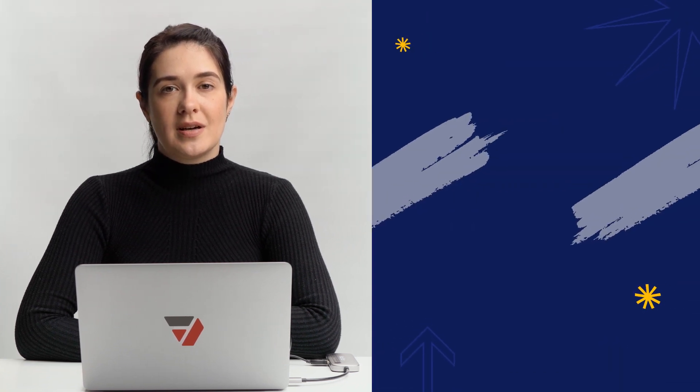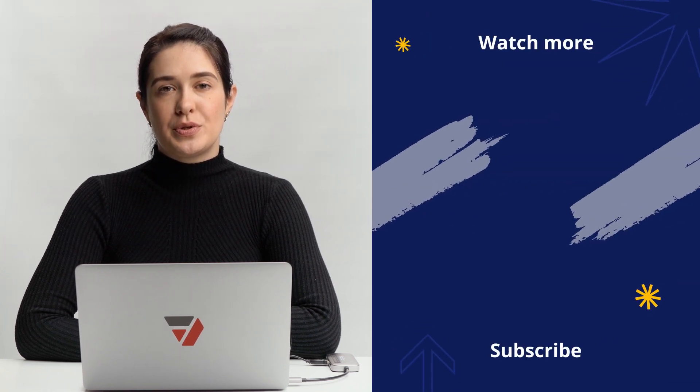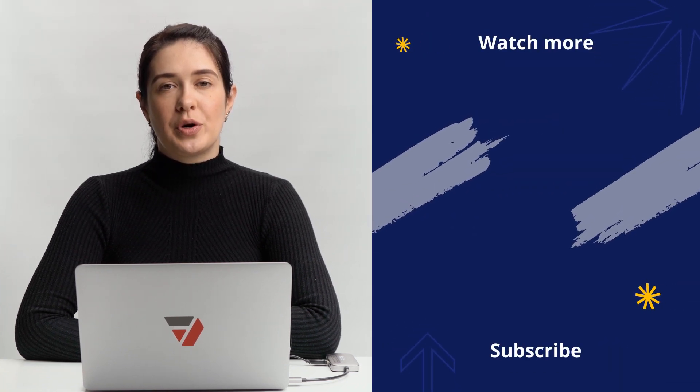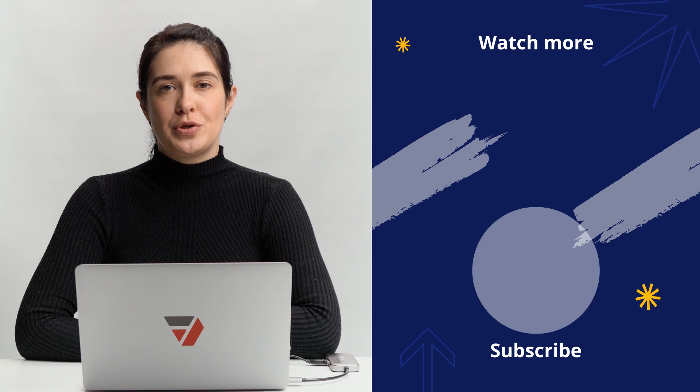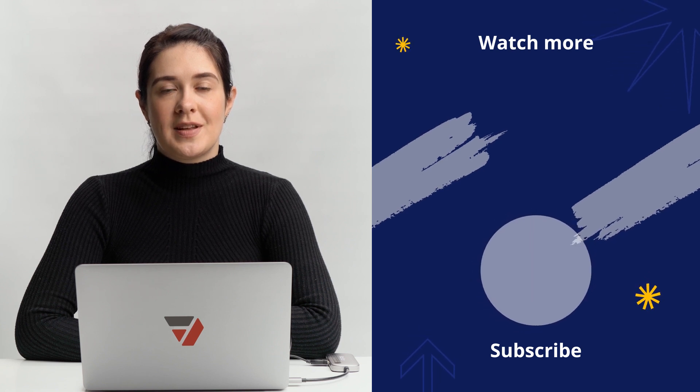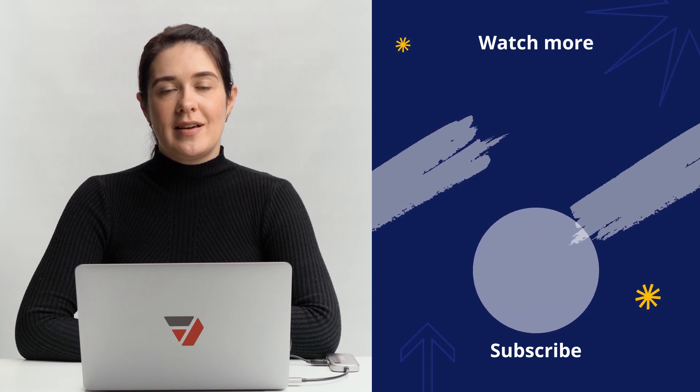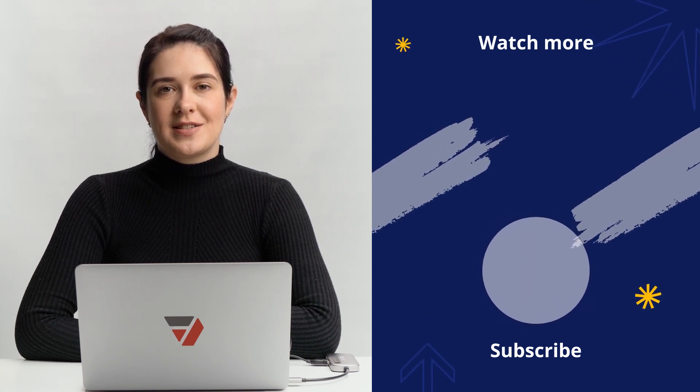Also, check out our other video tutorials for more PDF tips and tricks. Thanks for watching and we'll see you in the next video!